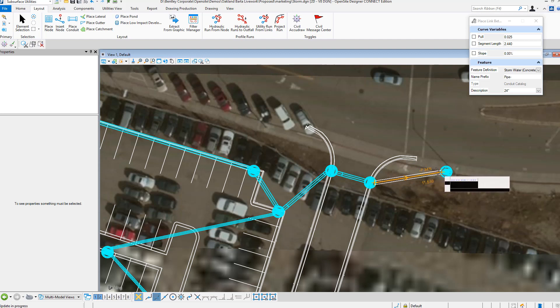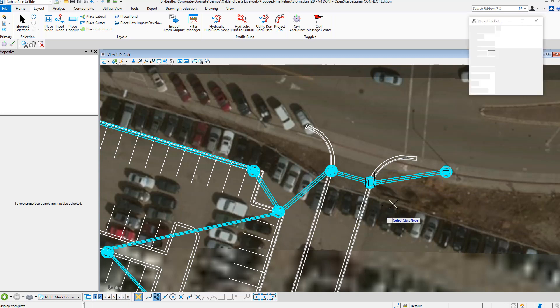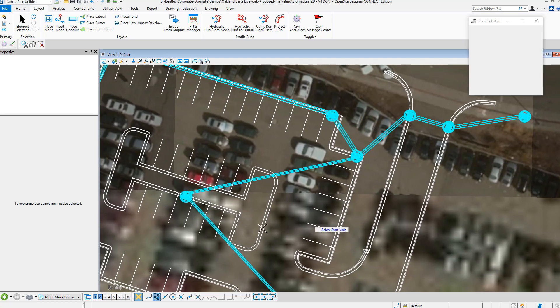And then we can just tie in to the existing structure. So within just a few moments, we've added to this pipe network.